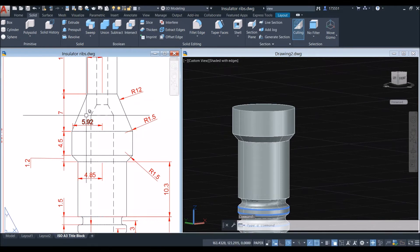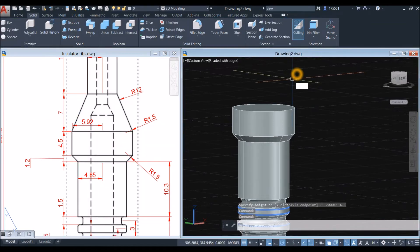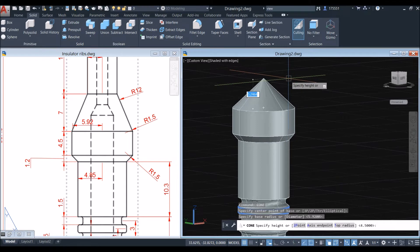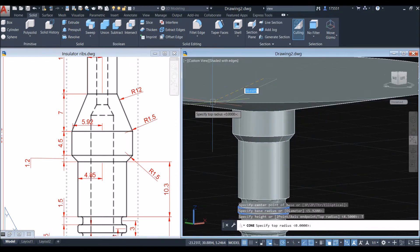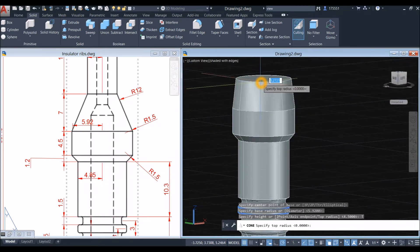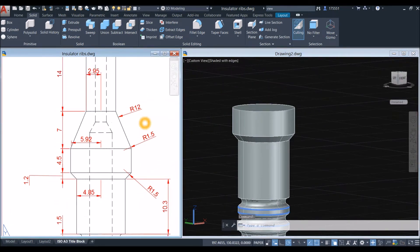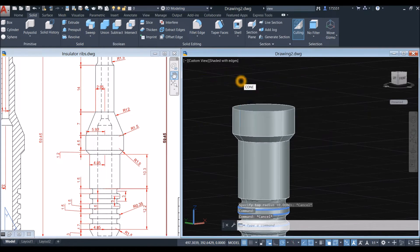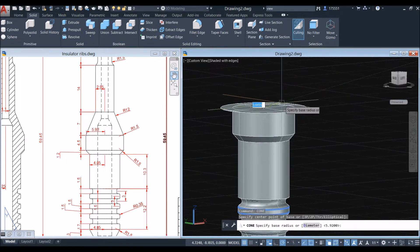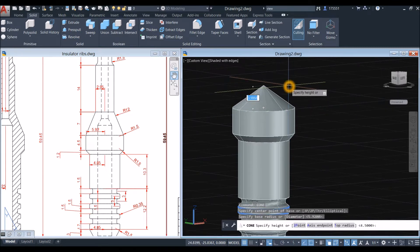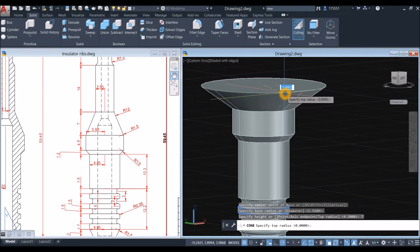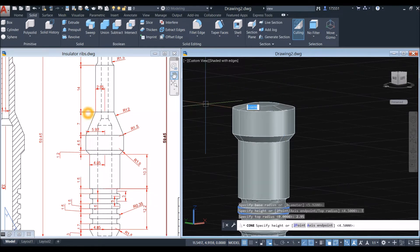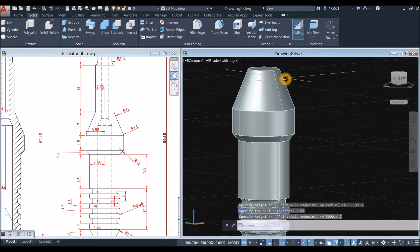The next one is a cone for this section here. Type 'cone', snap the center, snap the quadrant, bring your cursor upward, right-click and select Top Radius. Enter the top radius value, and the height from this point to this point is 7. Enter to confirm.